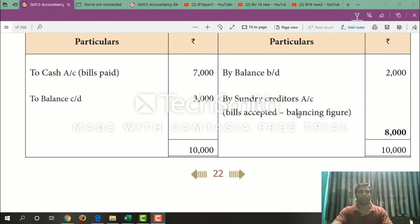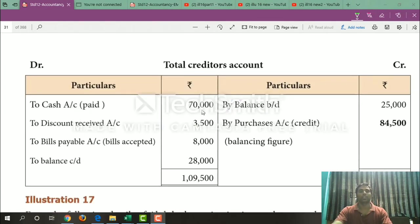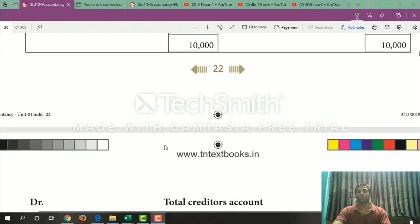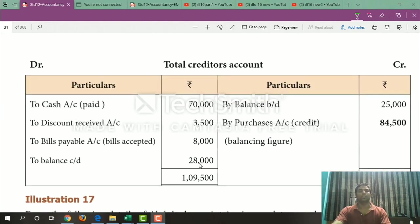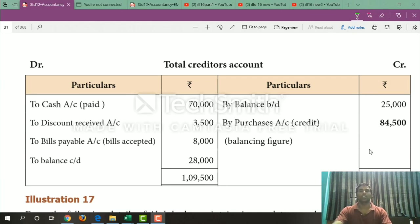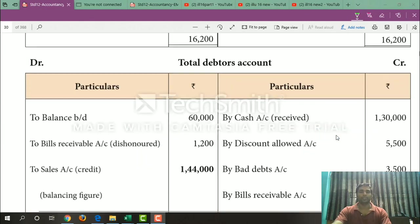Total Creditors Account: cash paid $70,000. Discount received from supplier. Discount $34,500. So balance carry down $28,000. This gives $1,95,000 less $25,000, giving $24,500 on one side. Total $84,500.